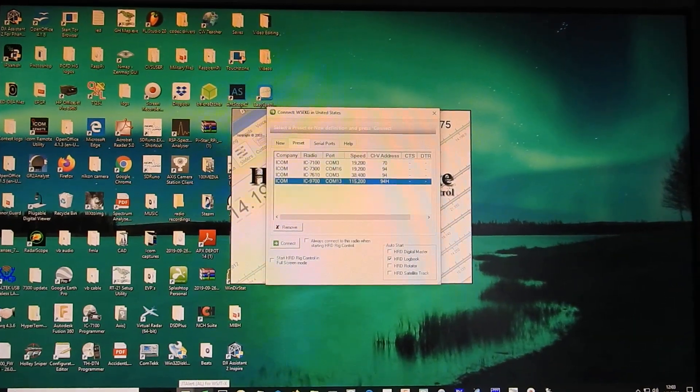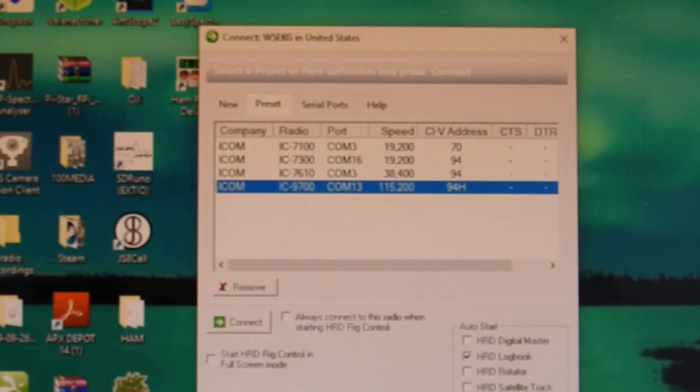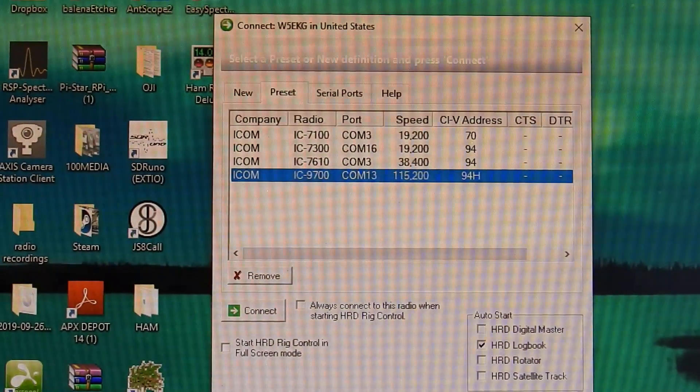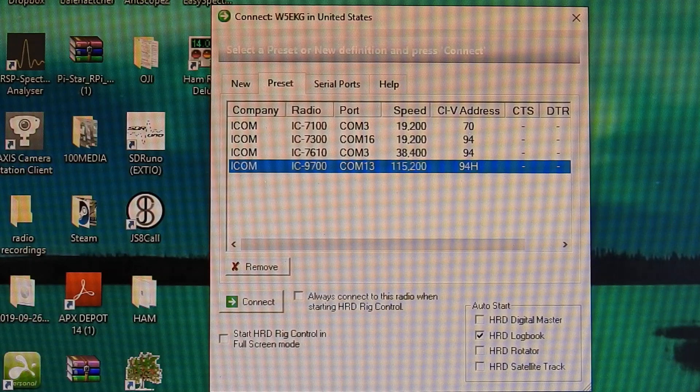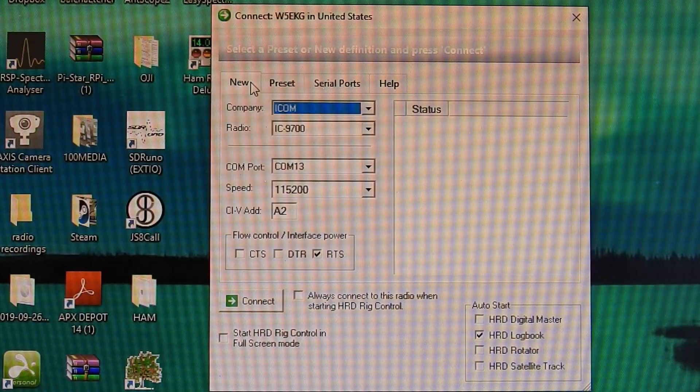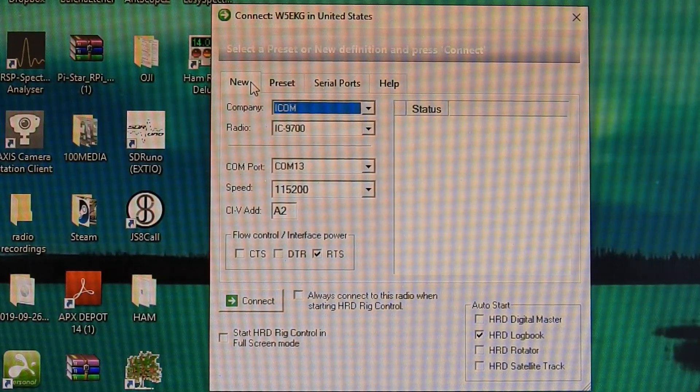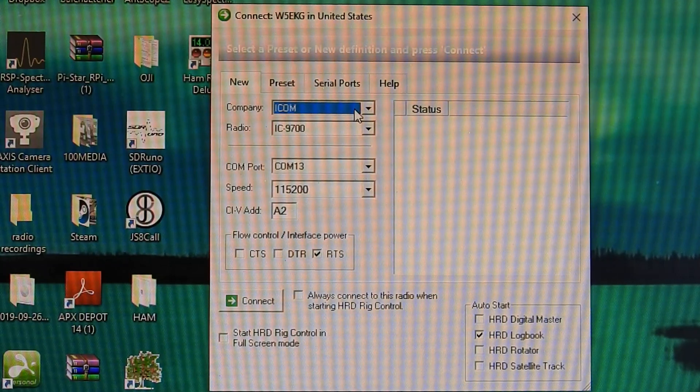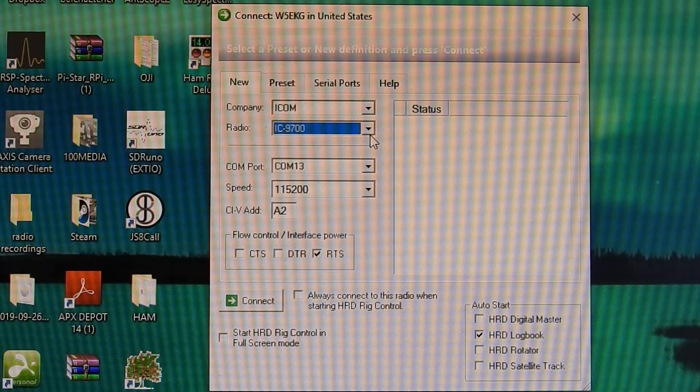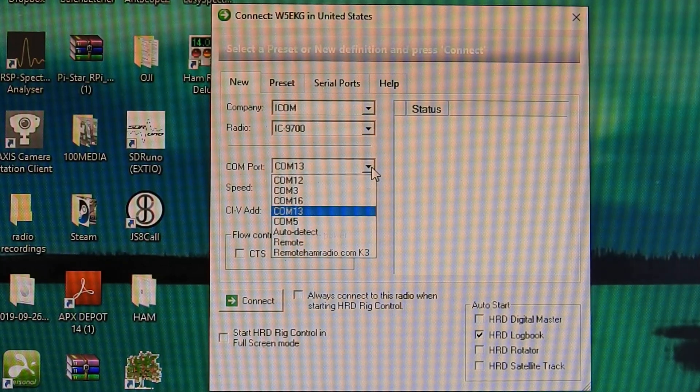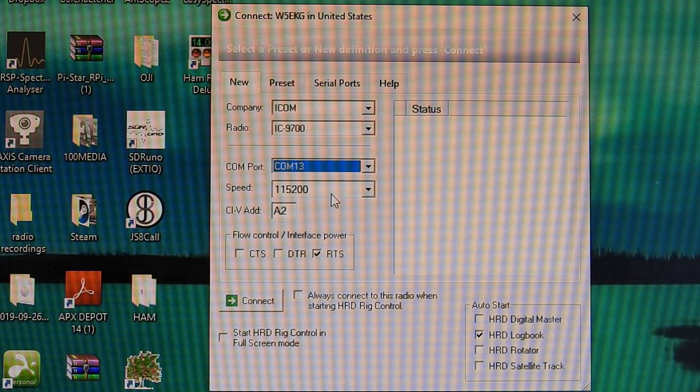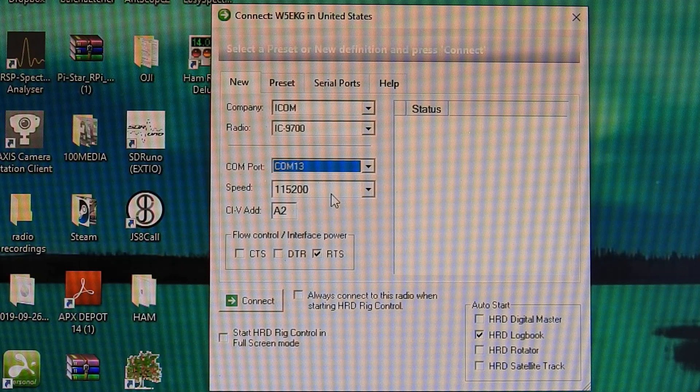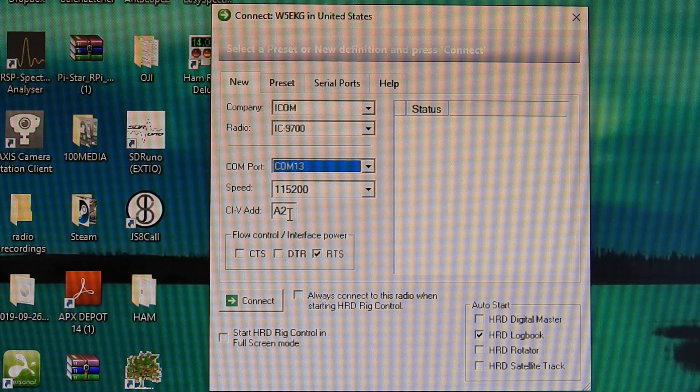As you can see, I already have presets set here for my 9700, 7610, 7300, and 7100. But if you're new to this, you're going to want to set a new preset. The company rig is going to be ICOM, Radio 9700. My COM port is 13 and baud speed is going to be 115,200.